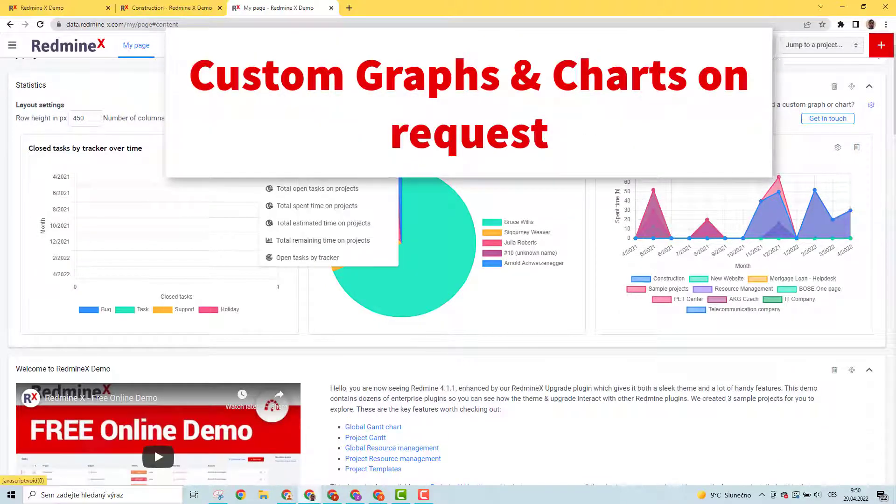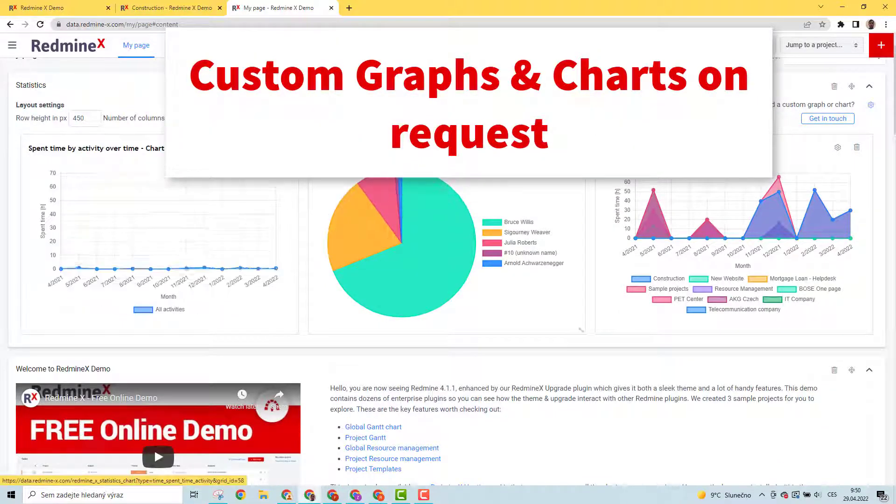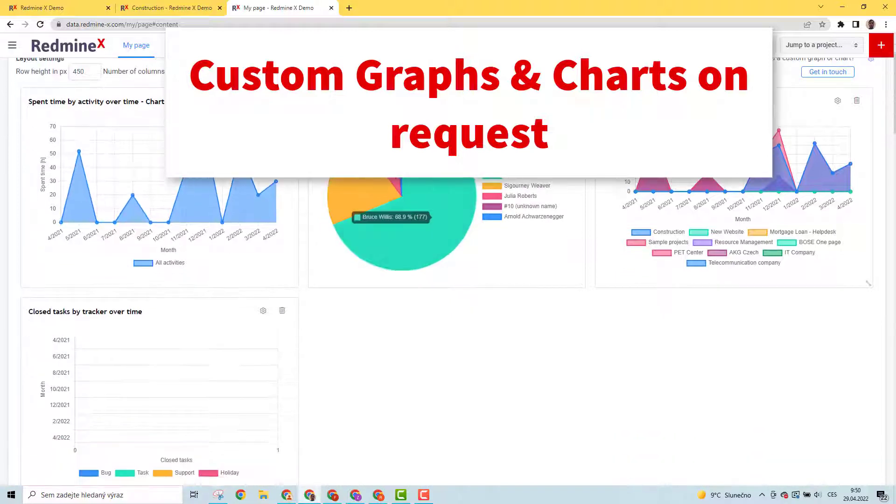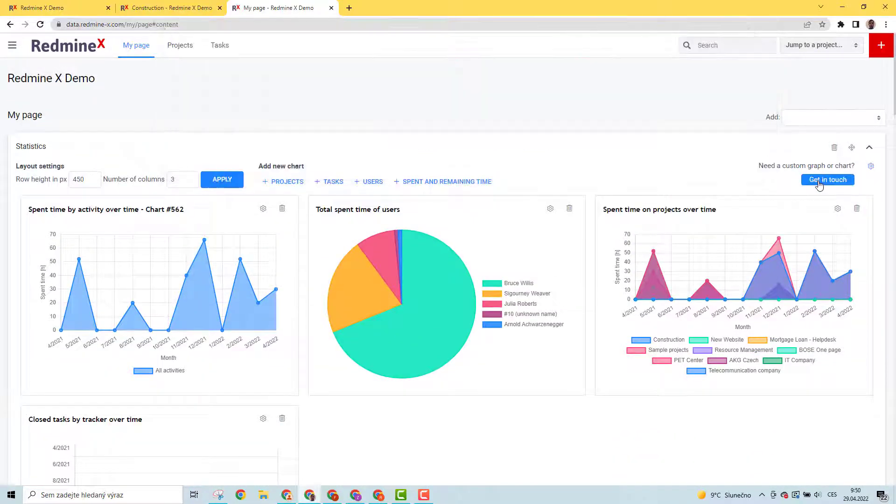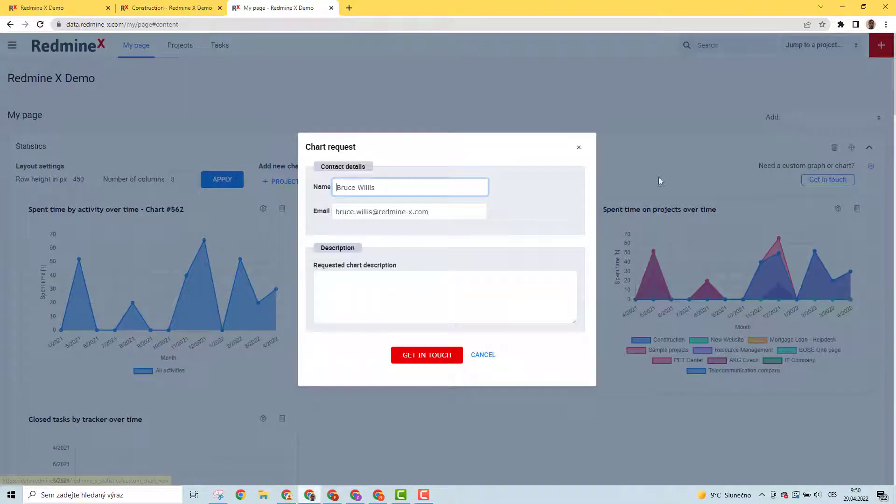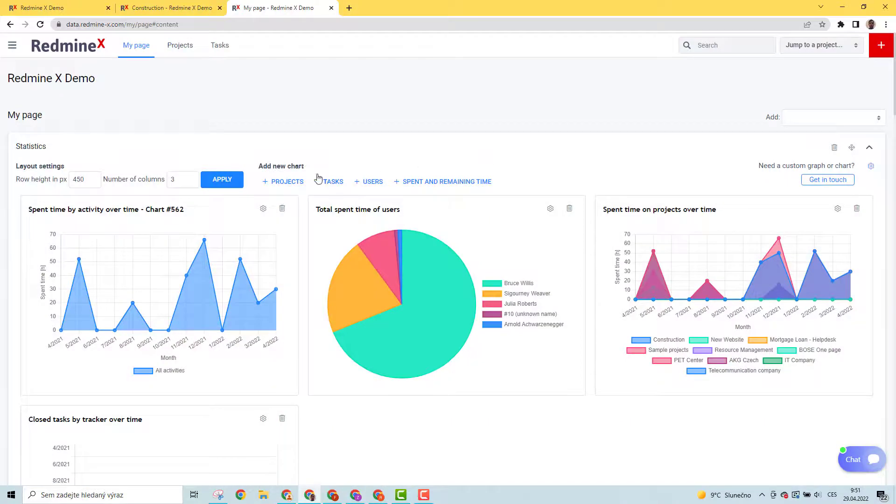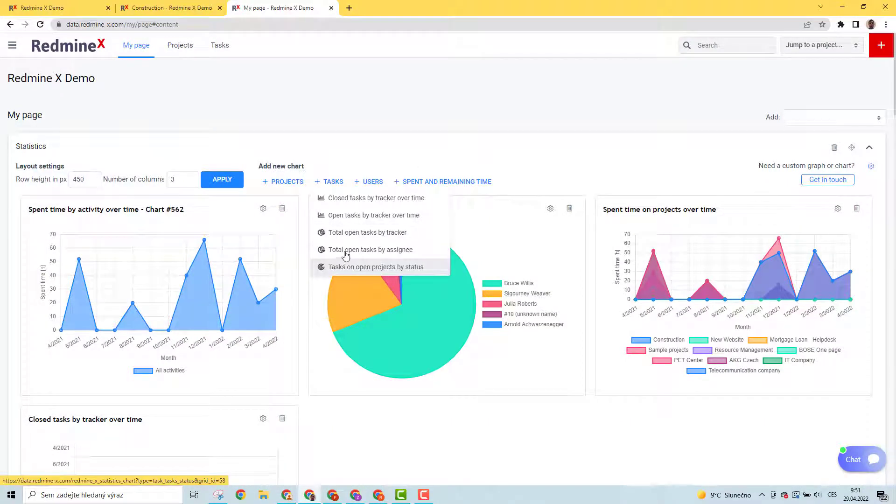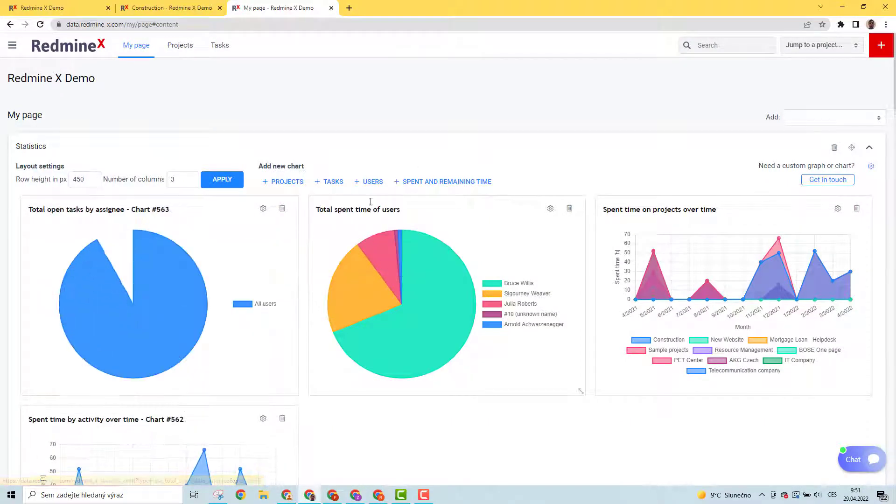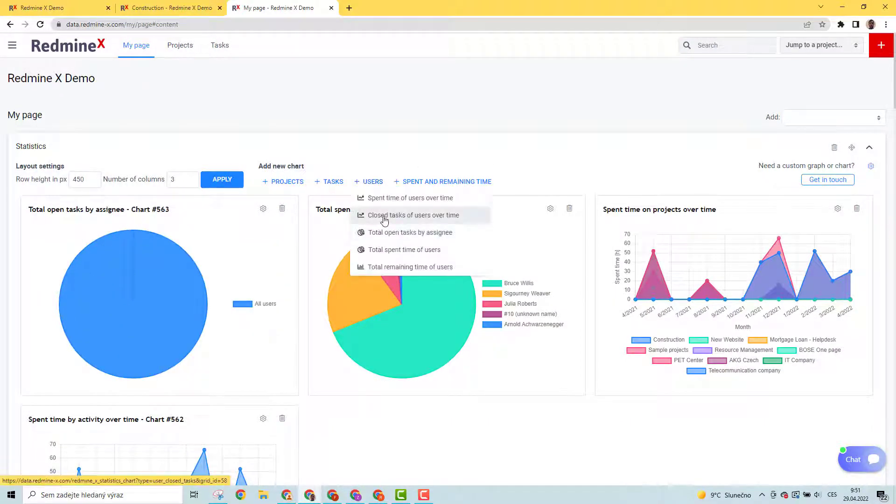If you need any special graph, just ask us and we'll do our best to create it for you. Charts for RedmineUP CRM, Help Desk, and Agile are coming soon, and you'll get them in forthcoming updates.